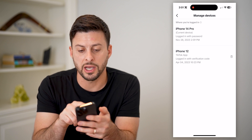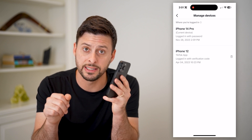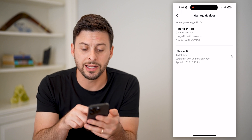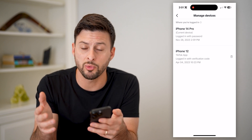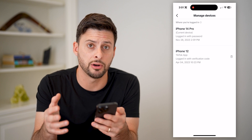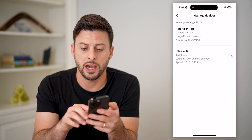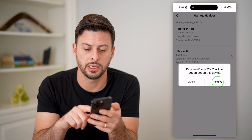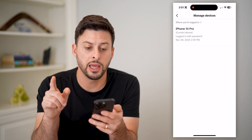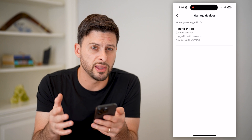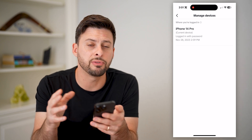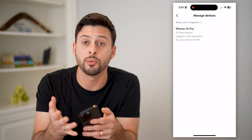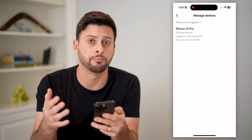You'll see at the very top iPhone 14 Pro — that is this phone that is currently logged in. And then below that is an iPhone 12, so someone else is logged into my account on an iPhone 12. I can tap the little trash can icon to log them out and just hit Remove. And just like that, I have removed them. However, keep in mind if this person gained access to my account and has my username or password, they could just log right back in.